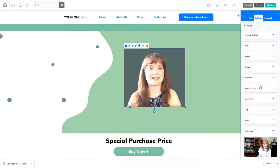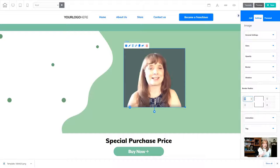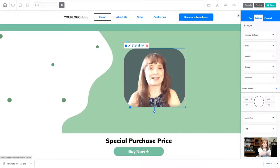Inside the settings, I'm going to go to border. When I click border radius, I have four places that I can put information. Each one of these represents the corner of that particular image. So I'm going to make these 100, and now I've made all four corners a radius of 100.